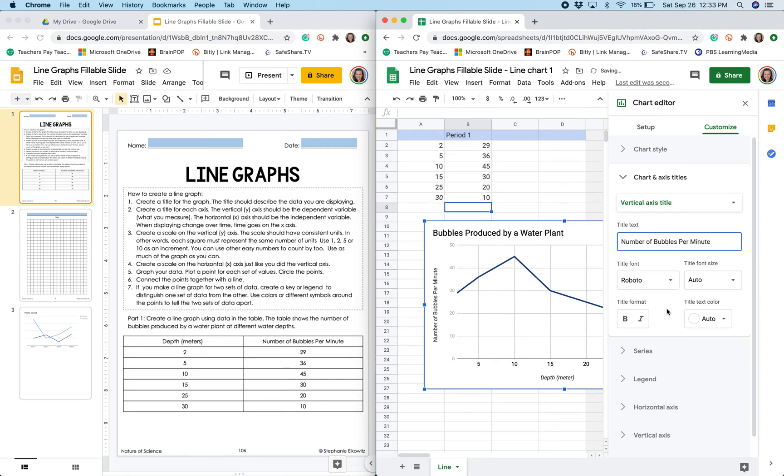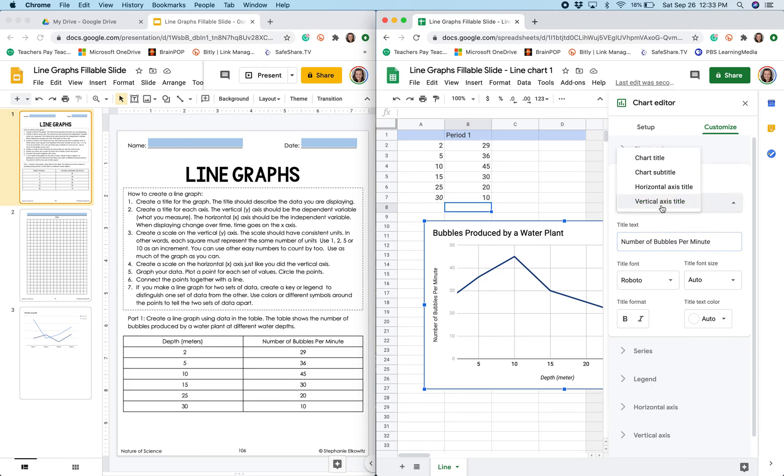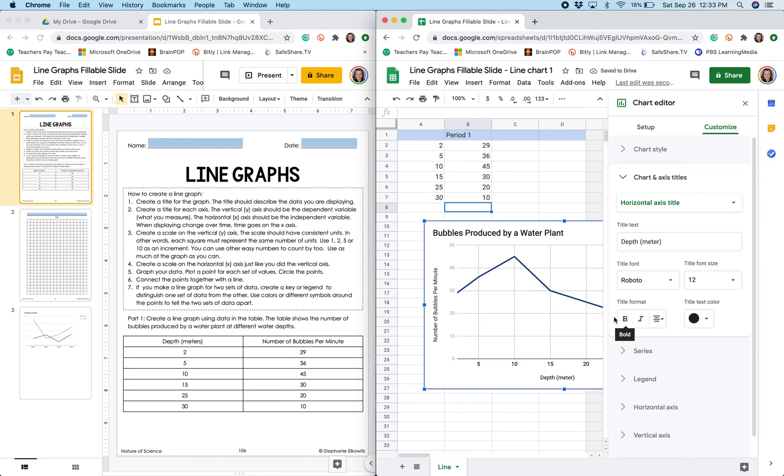So I can do a few other things. I can adjust the font style, the font color, I can choose whether the font is italicized or bolded.